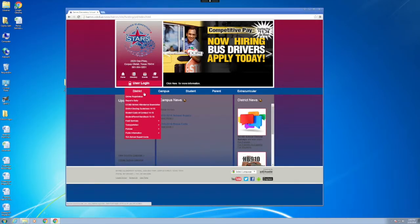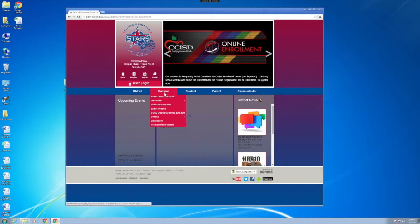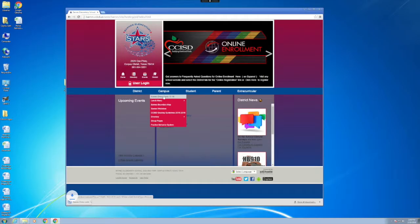After your website comes up, you'll see four distinct tabs that match the folders: District, Campus, Student, and Parent.